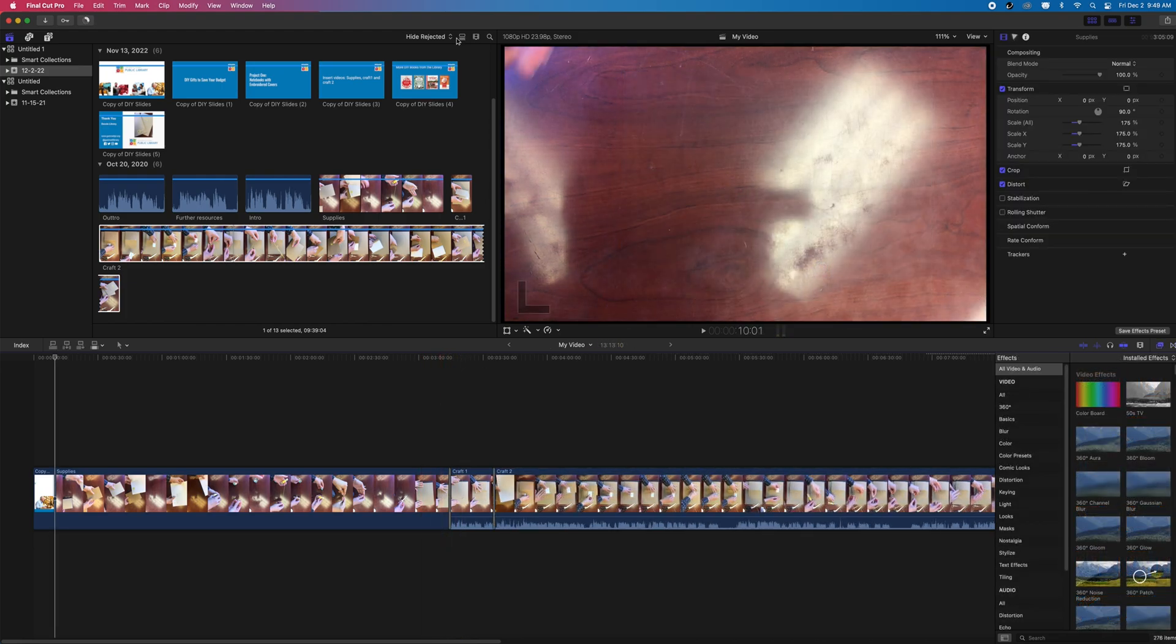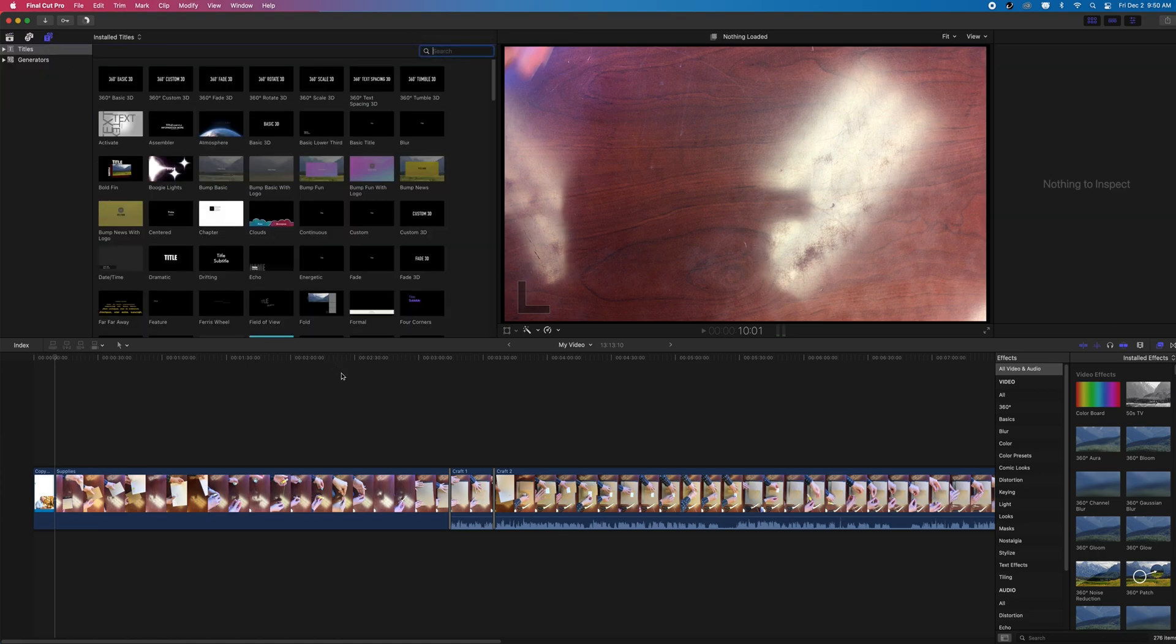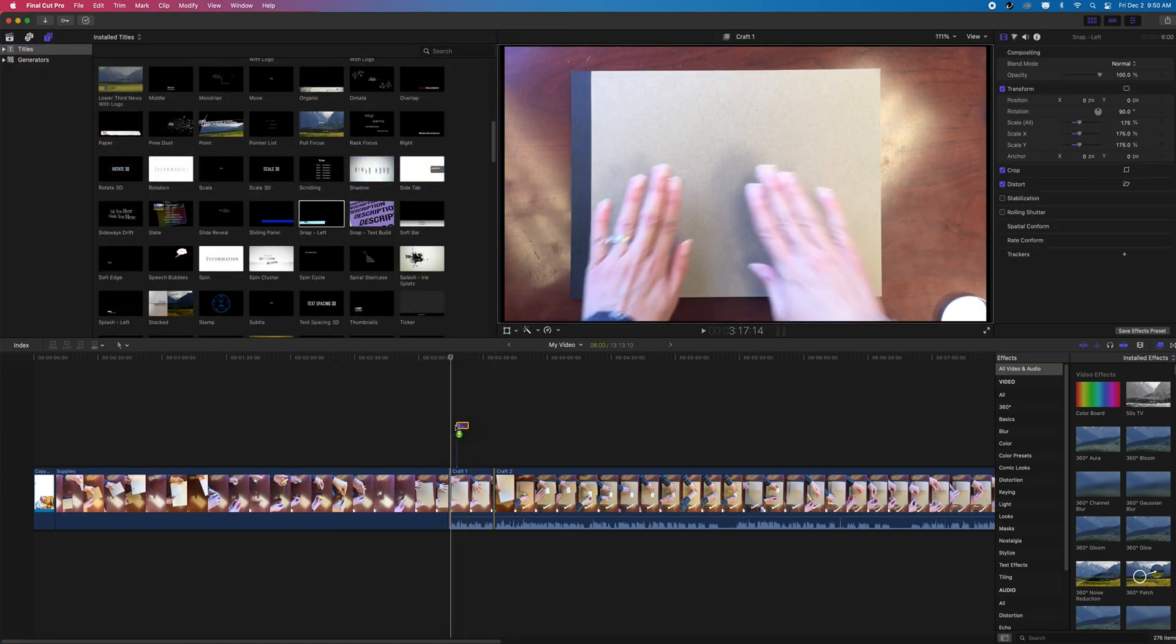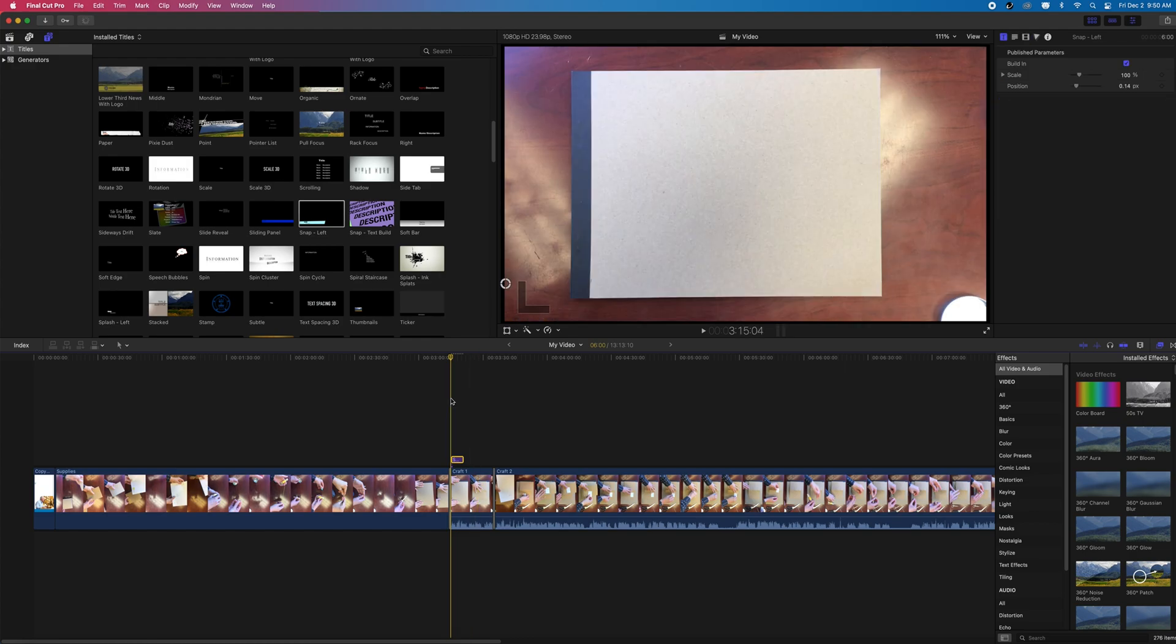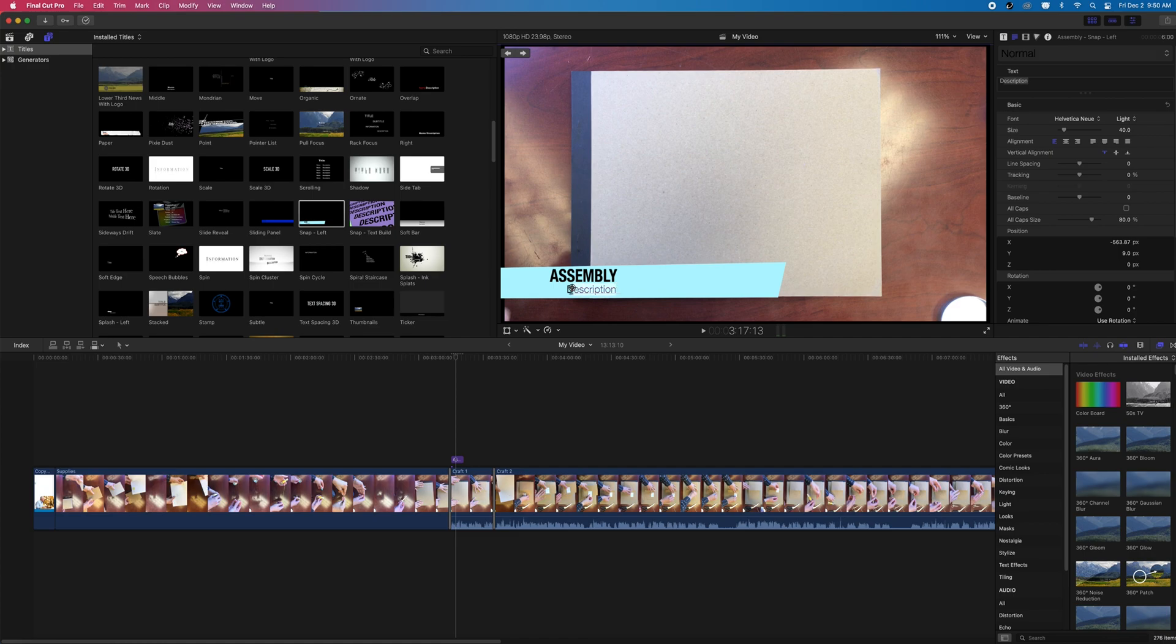If we need to add any text to our video, we can do that by accessing the icon in the top left corner. This opens our browser for titles and backgrounds. Here we can apply any lower thirds or interesting title graphics that we may see to our video.